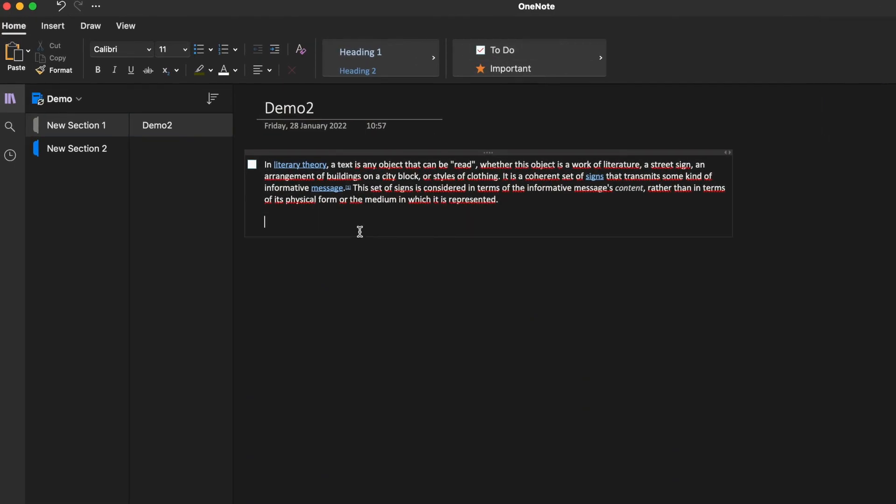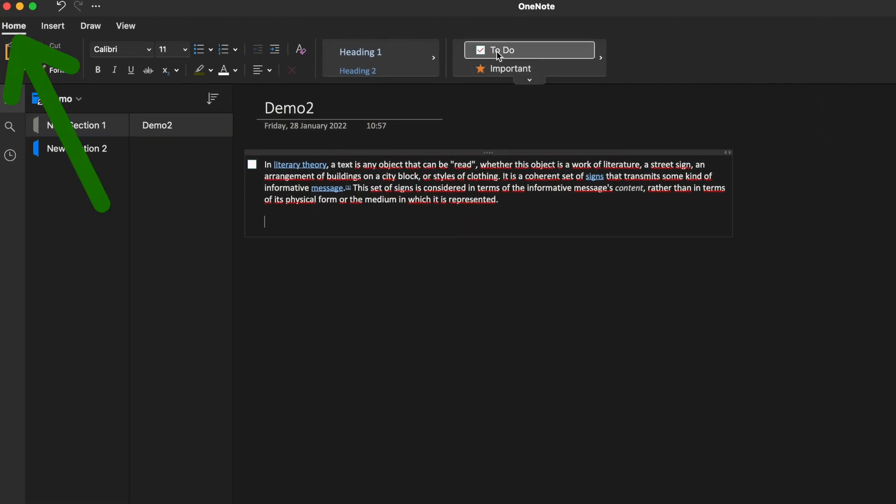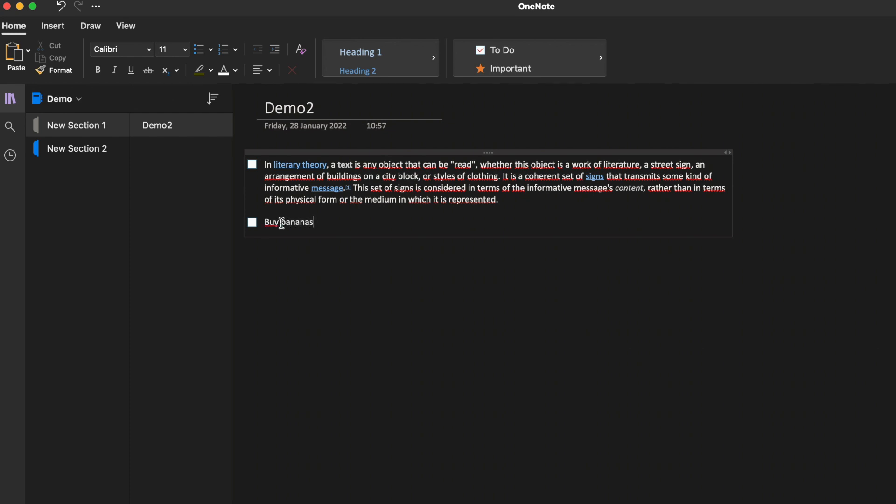Use the to-do feature by clicking home and then to-do. Here you can fill in your tasks and after completion, check off your tasks.